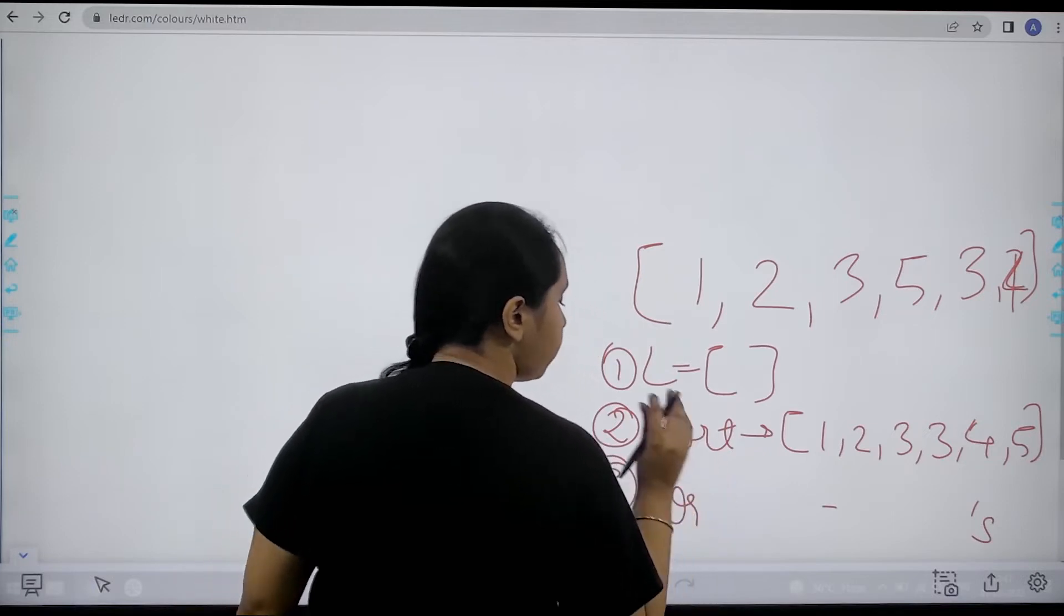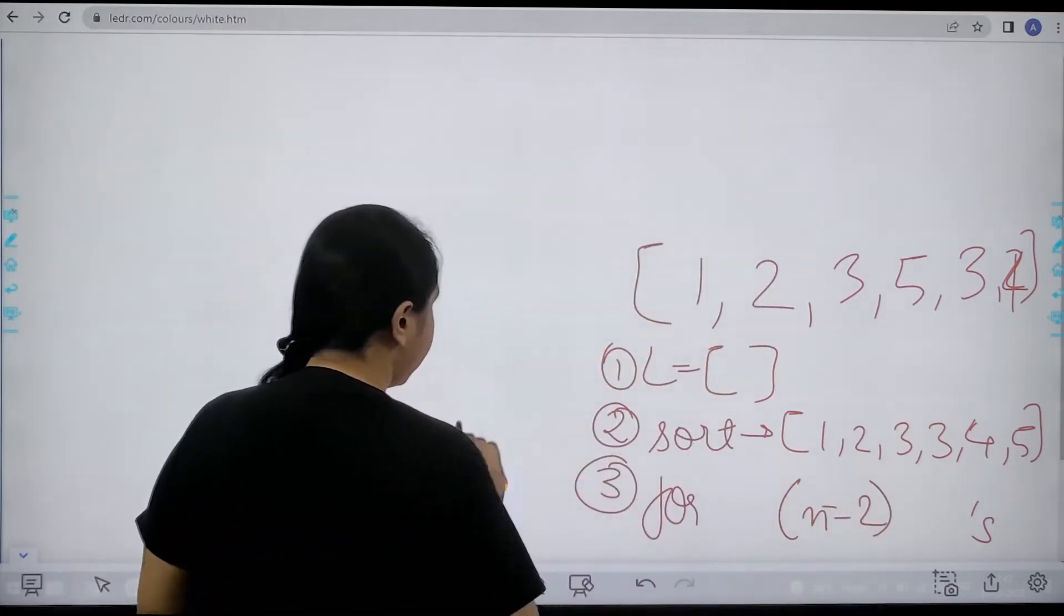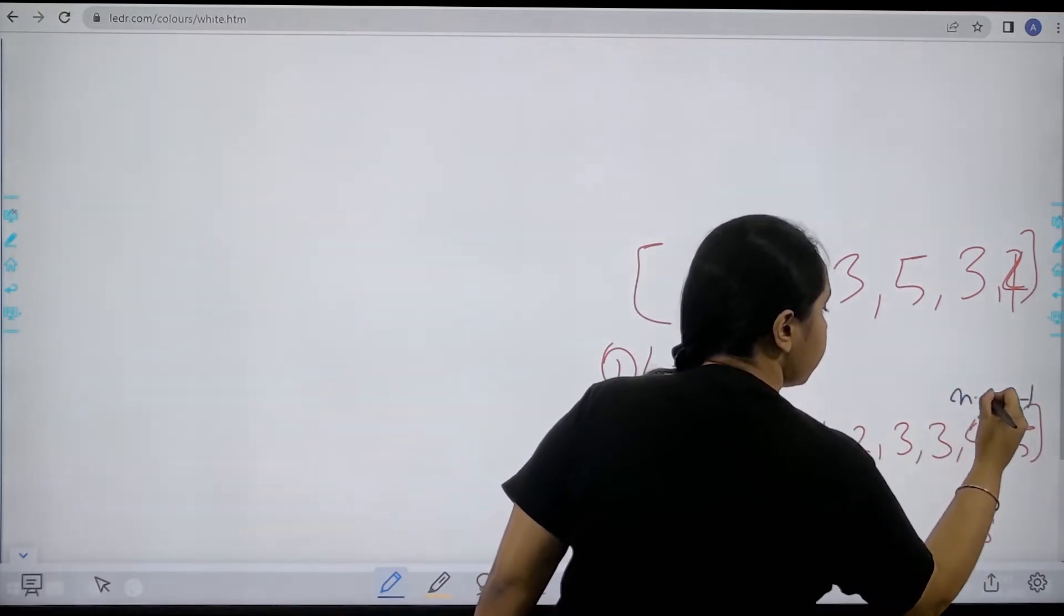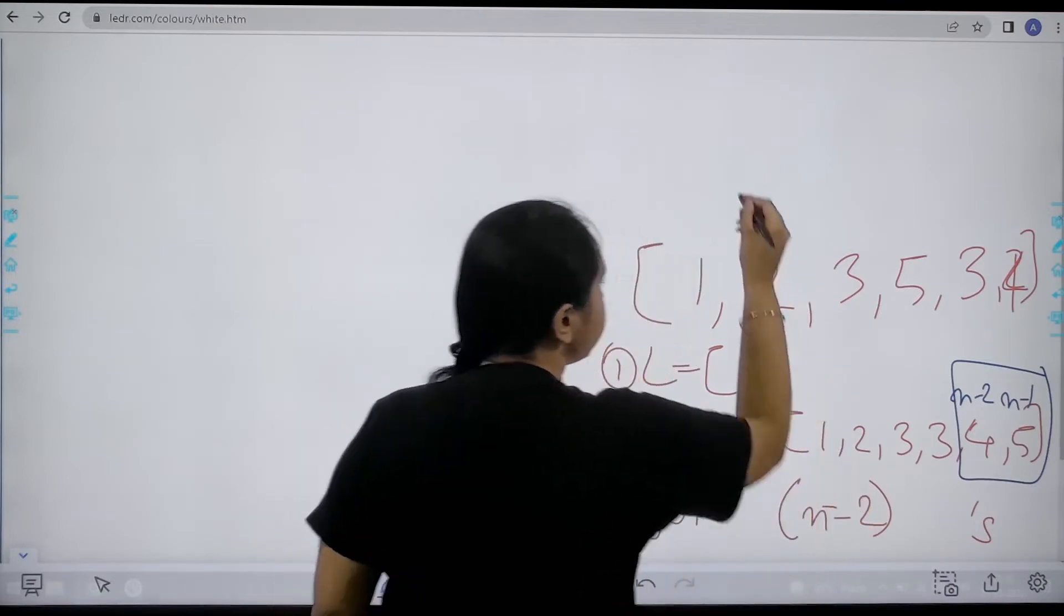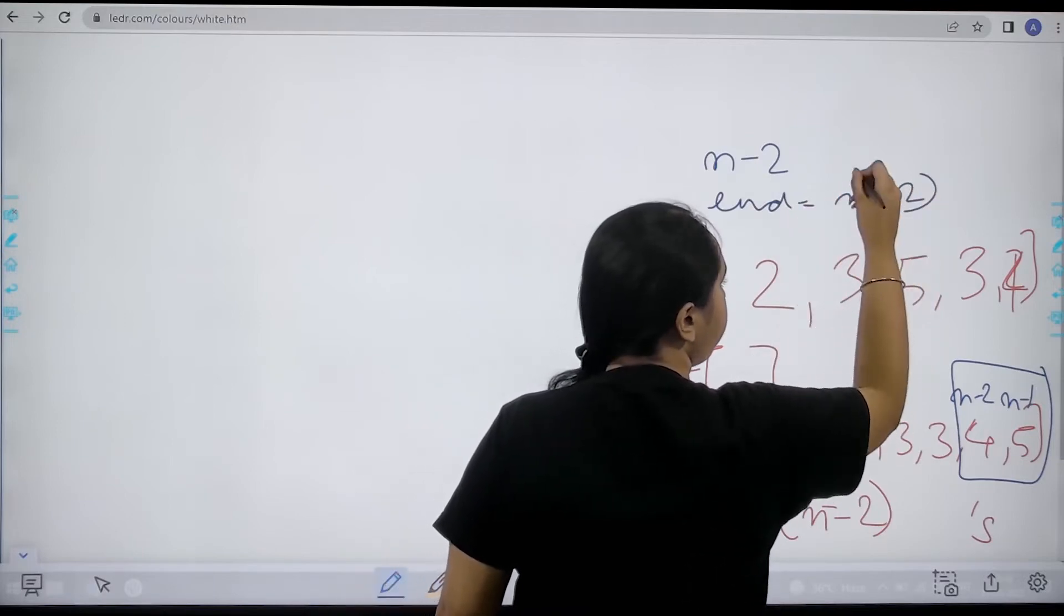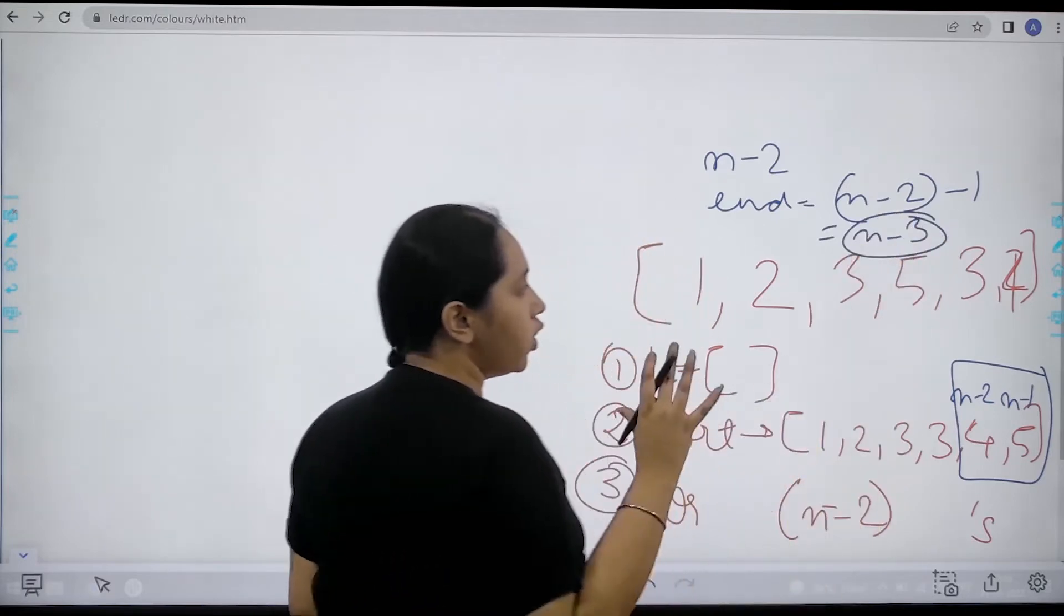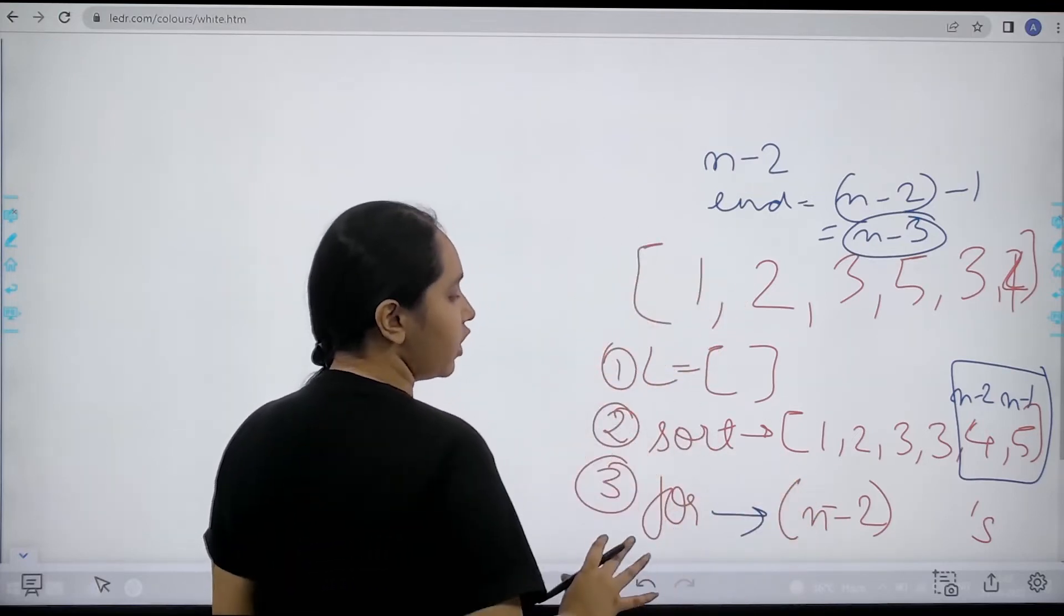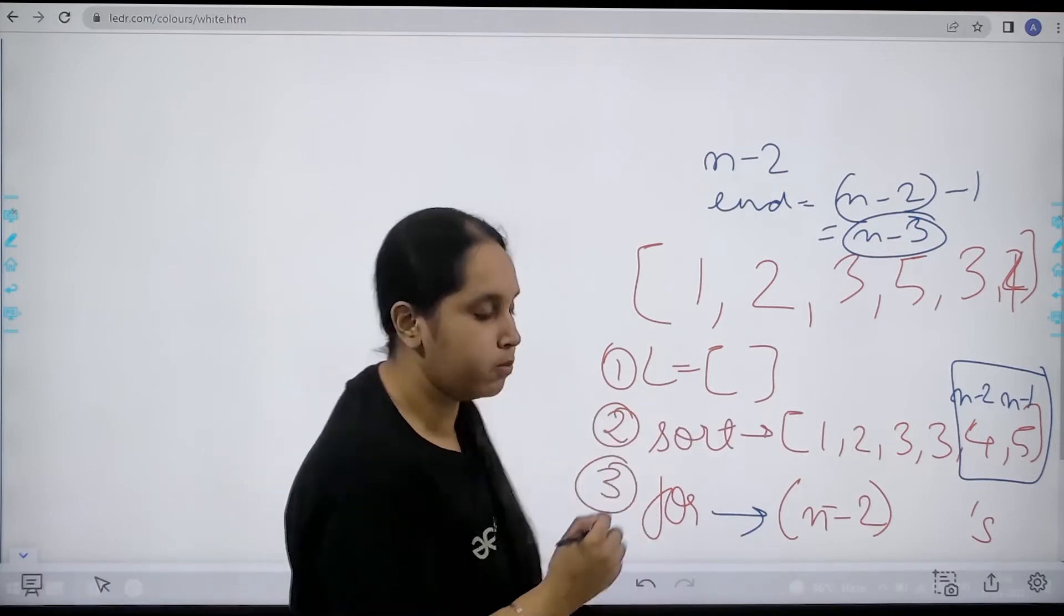I would apply a for loop but the for loop would end at n minus 2. Now why would it end at n minus 2? Because see this is n minus 1, this is n minus 2. Now if I stop before here, basically because if I say n minus 2, then the actual end would be at n minus 2 minus 1. So it would be n minus 3 where the for loop would stop printing the elements. So I would apply a for loop with the end value n minus 2 and these are the three steps in which I would solve the problem.